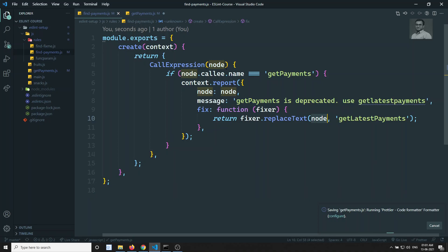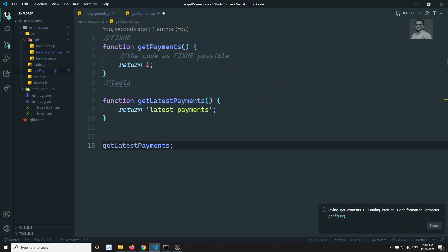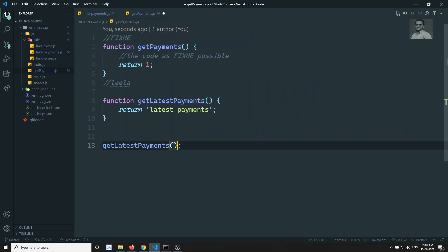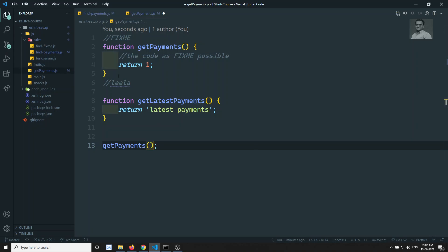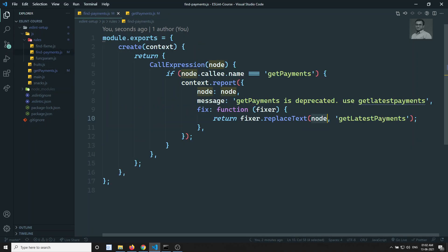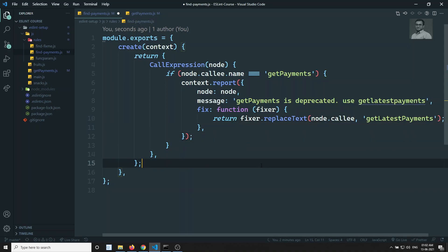The node here represents the entire node — meaning it replaces the entire call expression including the brackets and arguments. But I don't want to replace the entire thing; I only want to replace the callee — only the function name. So instead of node, I will use node.callee. Let's see whether that solves the problem.